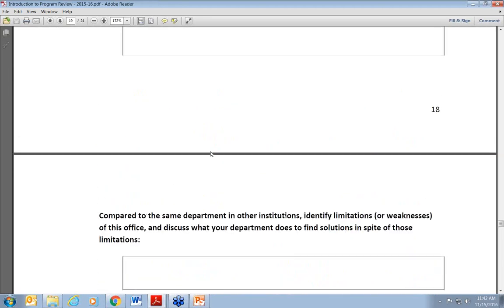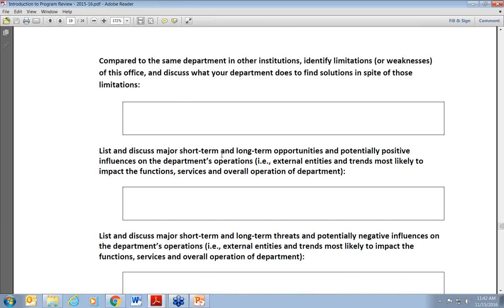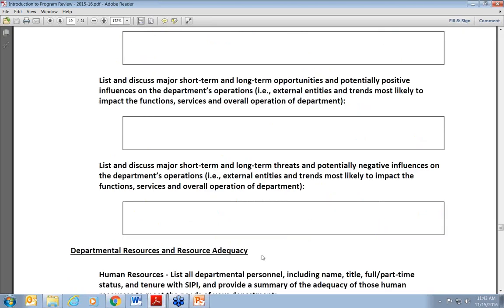We also want to know limitations or weaknesses compared to other institutions and what we're doing to find solutions in spite of those. For instance, in institutional research there are instances where we may not be able to administer a survey, but we may be able to collaborate with our Board of Regents — which is non-federal — to do the survey provided it fulfills one of their own departmental goals. Then we get to external opportunities and threats — what's coming down the road. It could be budget issues, potential budget cuts, or initiatives like state-funded performance formulas that may change the way we do things.